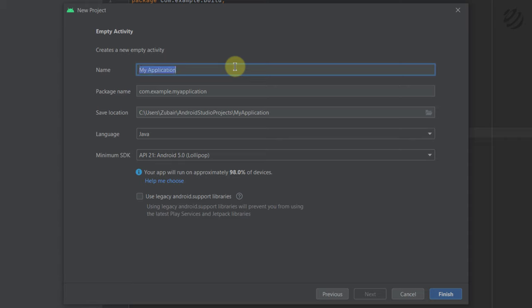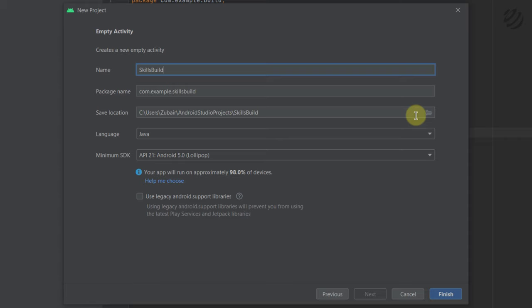Now you need to give a name to your application. The name you set here will be there for the rest of your application development, so make sure you choose carefully. I will name it SkillsBuild. Then we have the package name — you can change it, but I recommend going with the default. We also have the location where the project will be saved, and then the language.